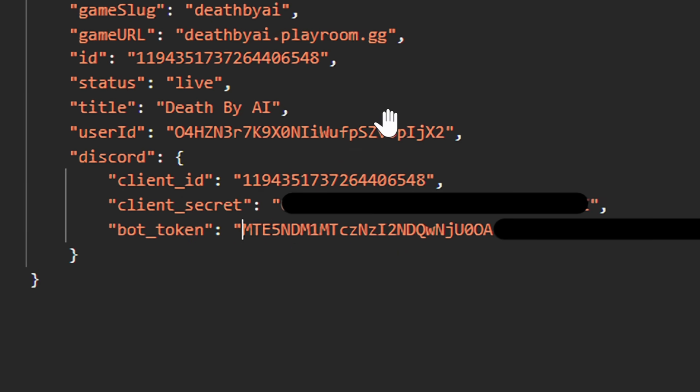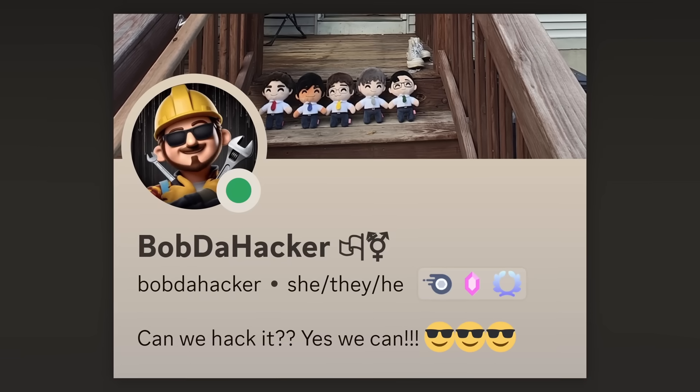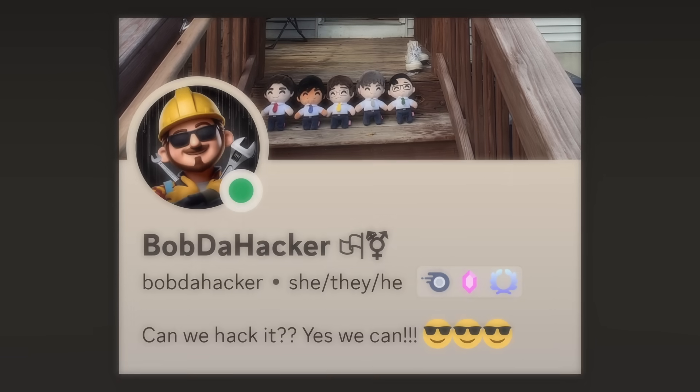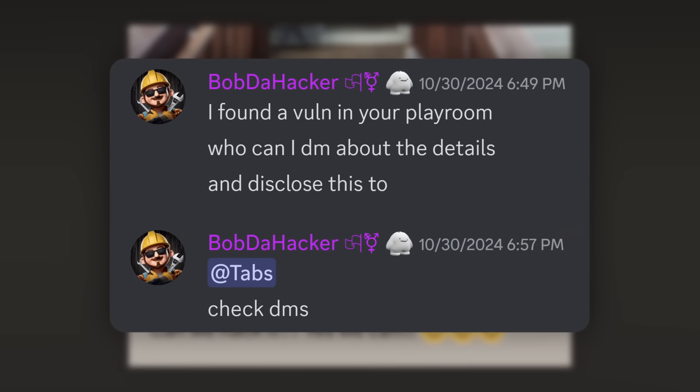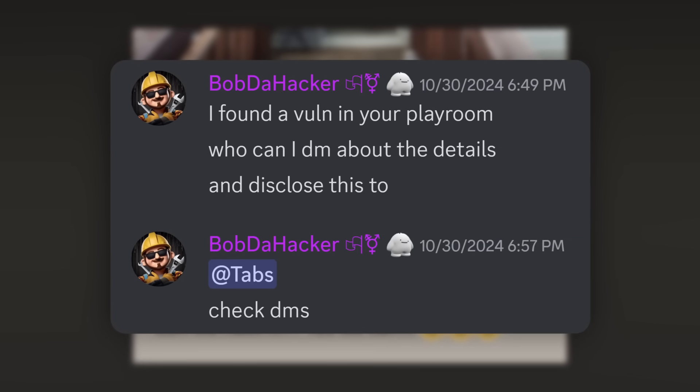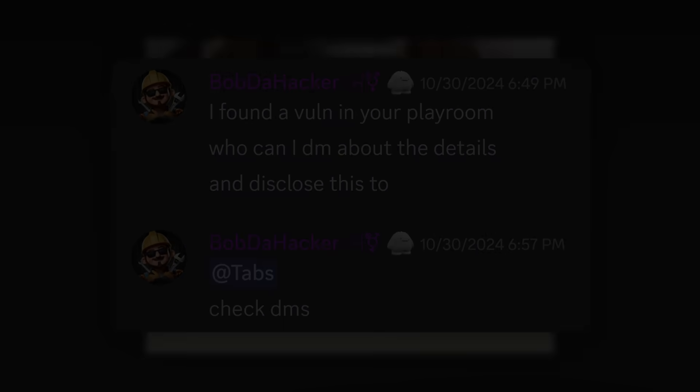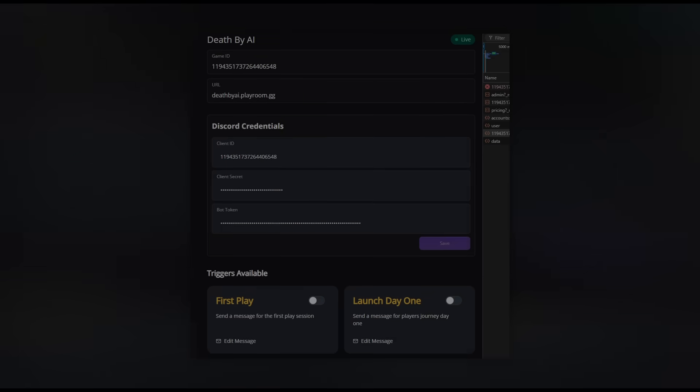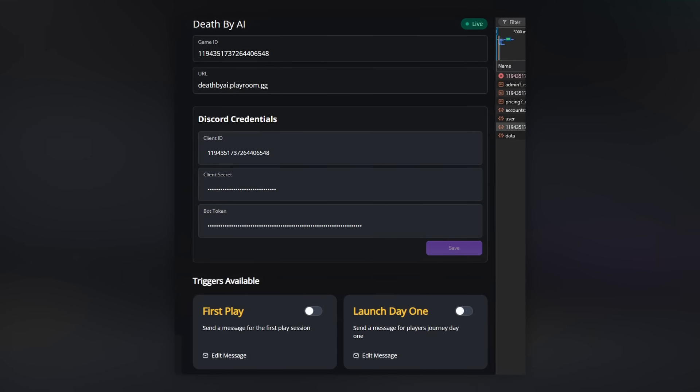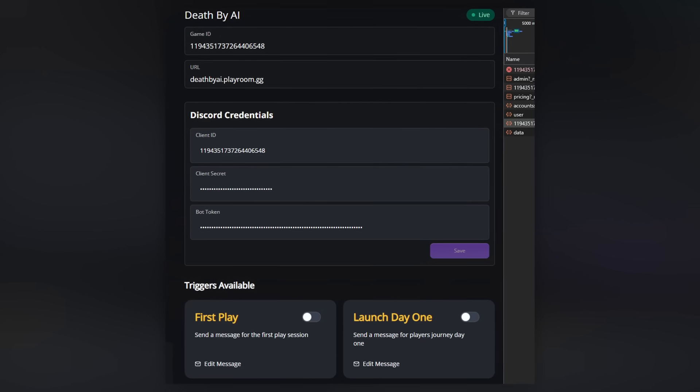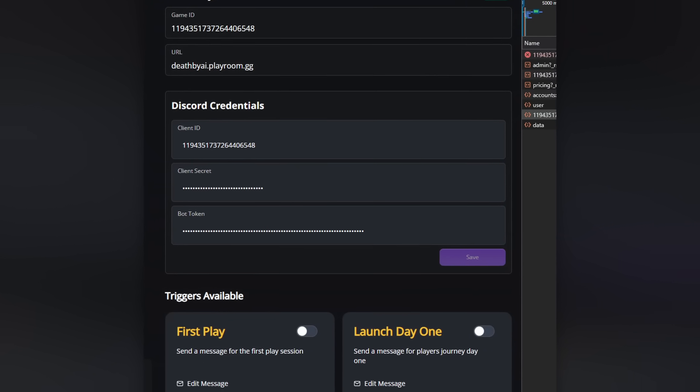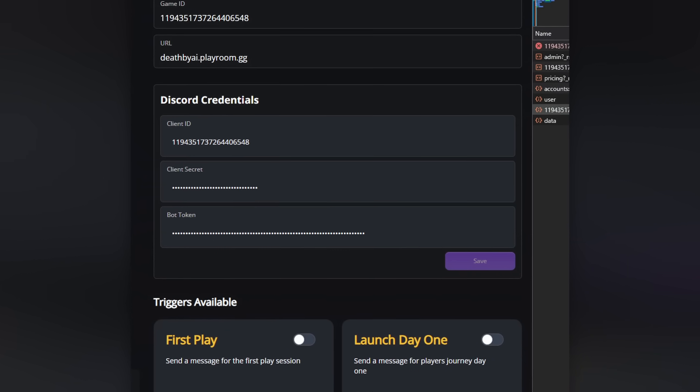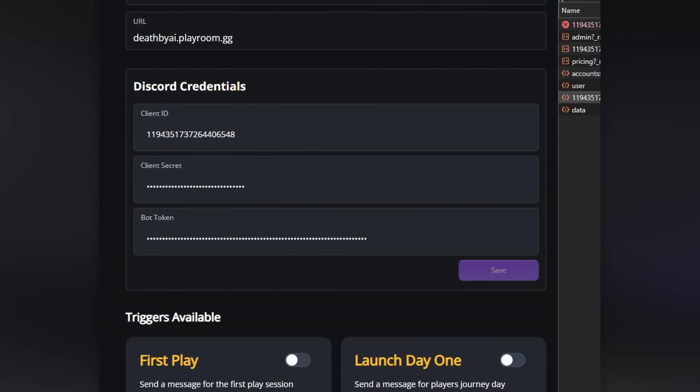But when it comes to finding bugs like this, instead of causing a big havoc, Bob the Hacker decided to do the good thing, and they contacted the developers of Playroom about this issue, so they at least had a chance to fix it. And ladies and gentlemen, the Playroom developers, the people behind Death by AI, did a damn good job, let me tell you. In less than 20 minutes, this whole admin exploit was fixed.